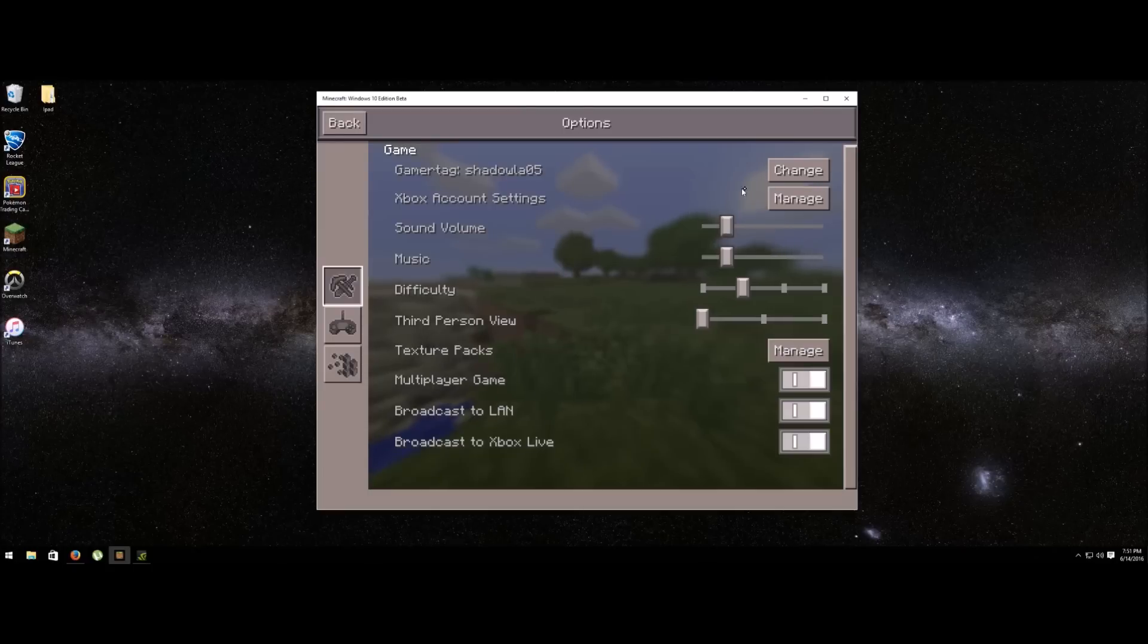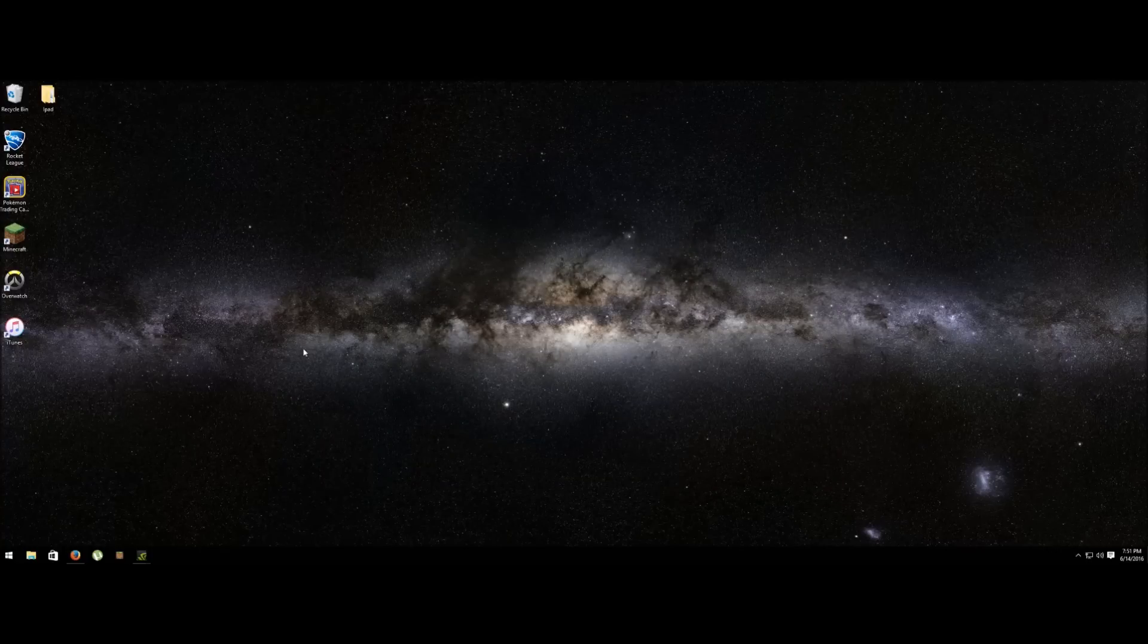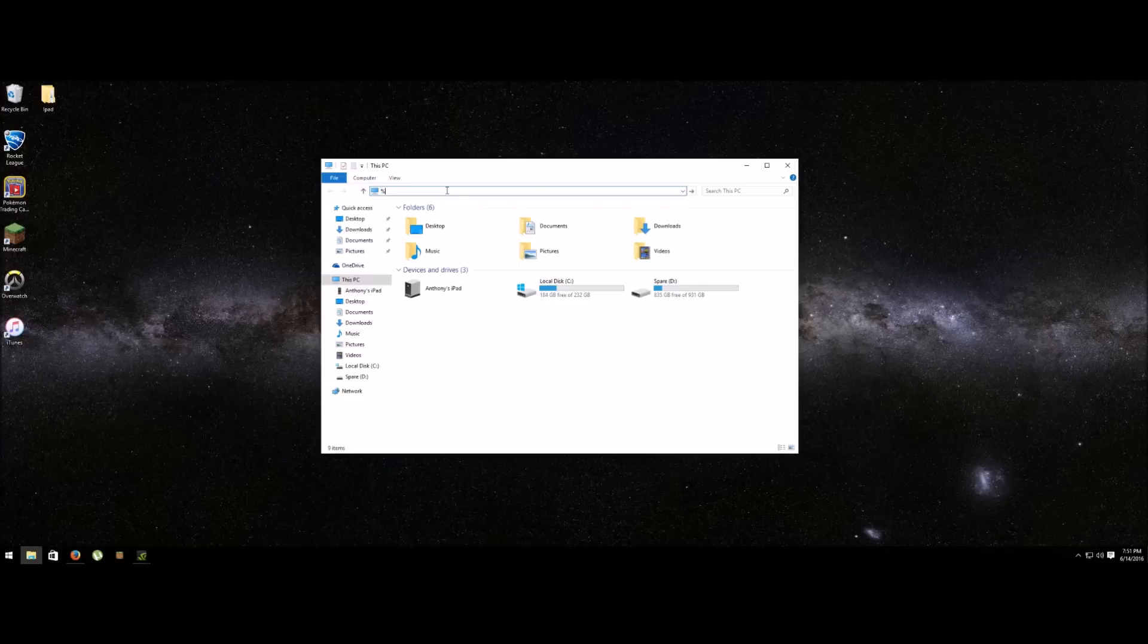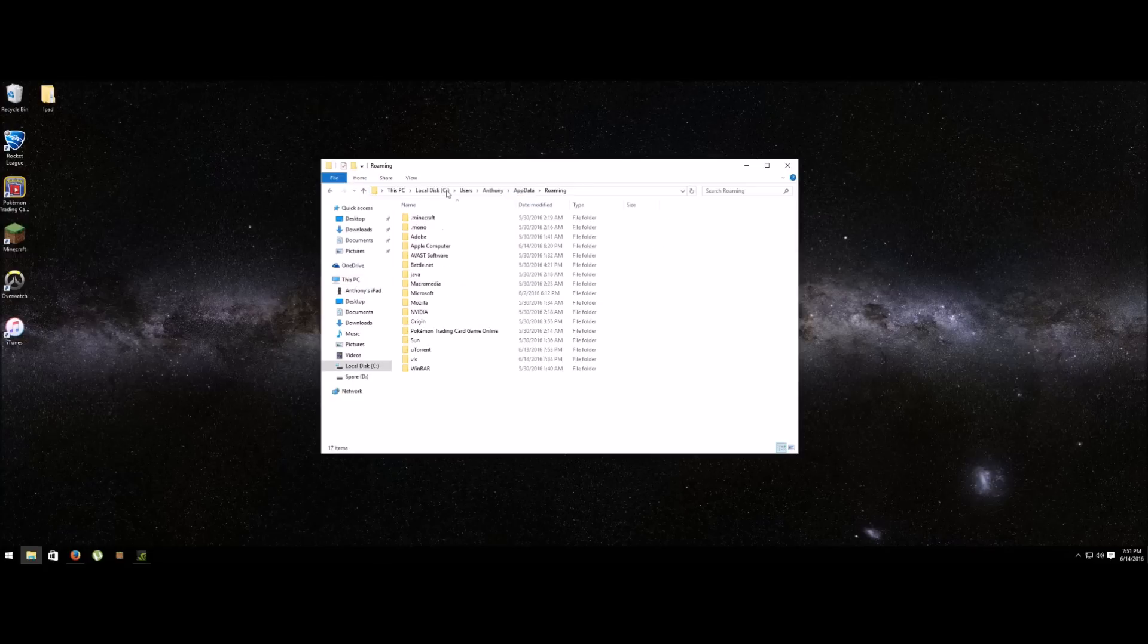What you want to do is close the game, make sure it's not running, then open up your file explorer. Here you're going to type %appdata%, click enter, and you're going to end up in this location.